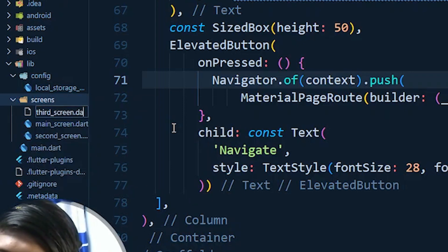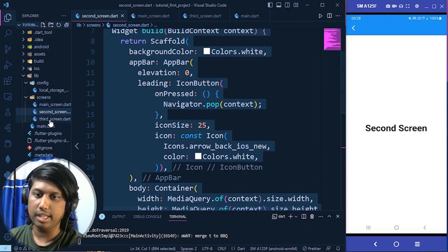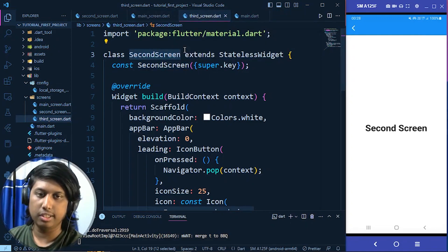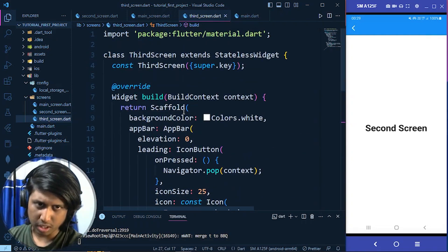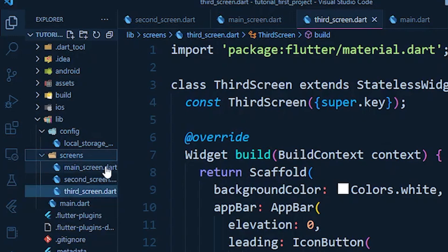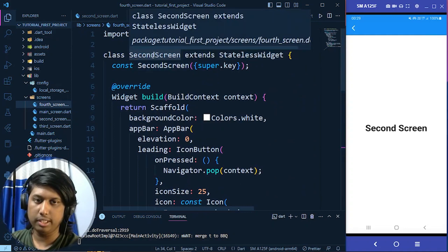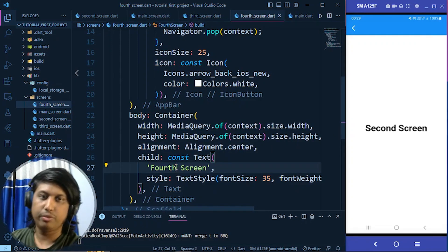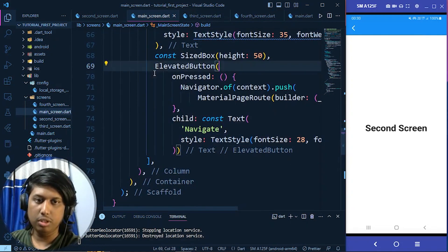Under the screens folder I create a new file 'third_screen.dart'. I copy all the code from the second screen, paste it in, and change the class name and text to 'Third Screen'. Similarly I create 'fourth_screen.dart', copy the code, and name it 'Fourth Screen'. The fourth screen won't navigate anywhere.